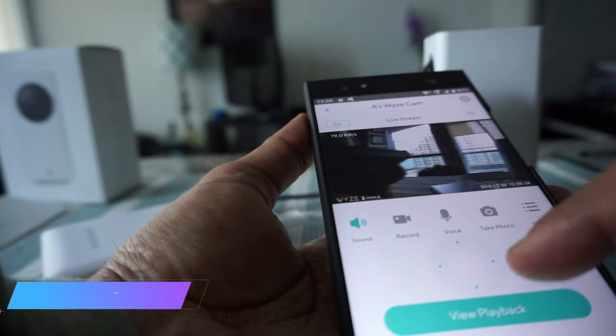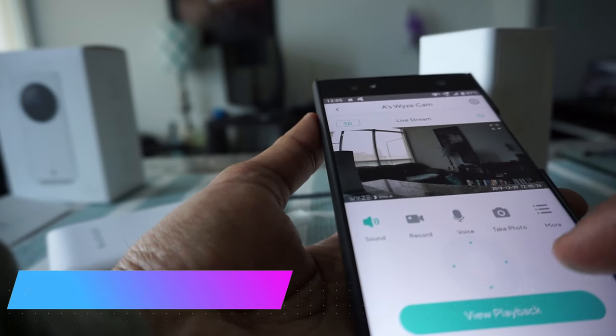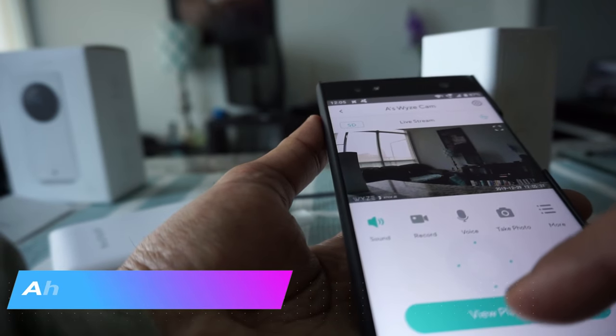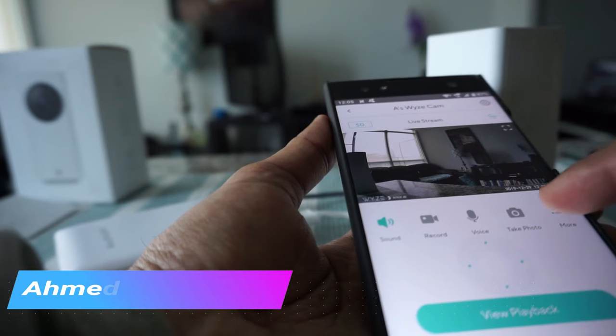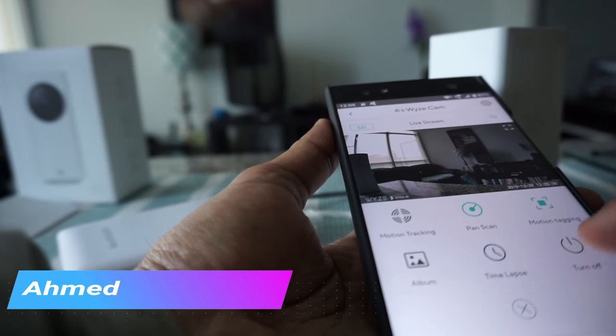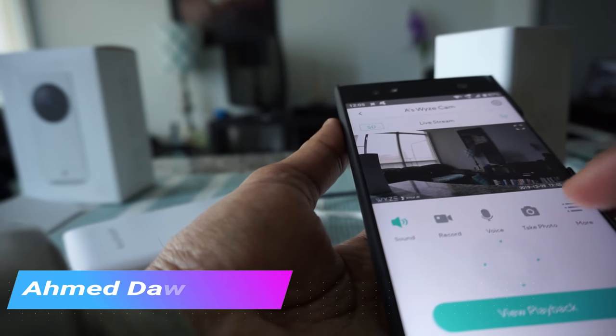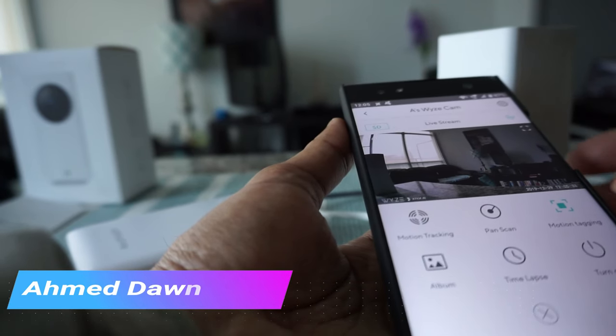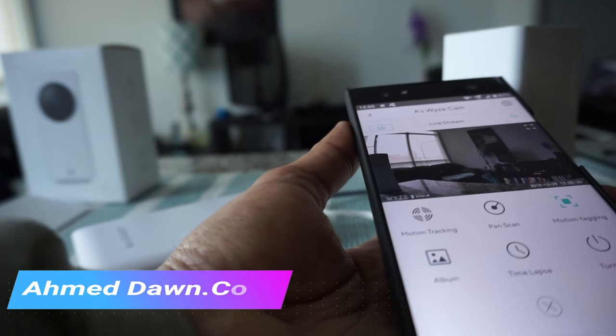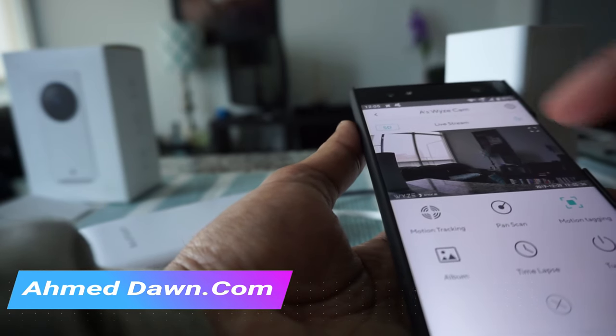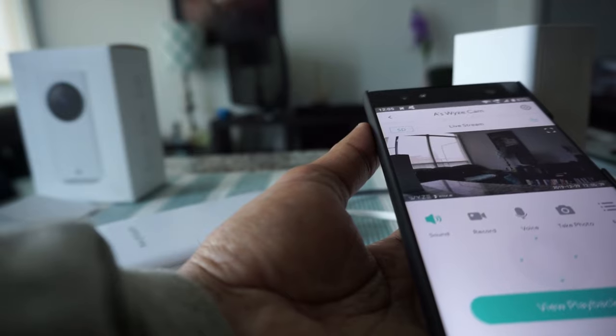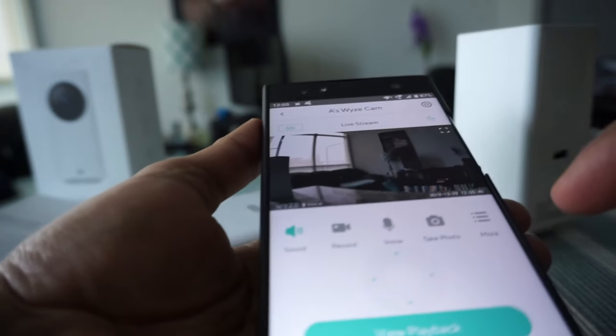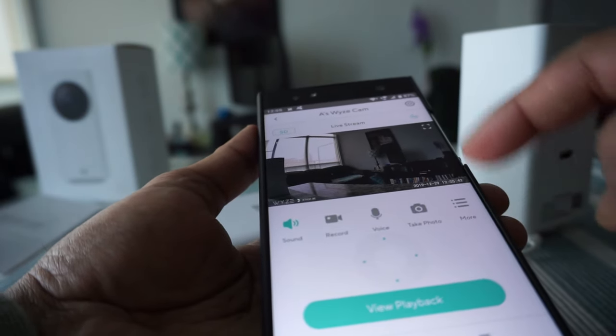I'll turn off the pan scan so it will stay on motion tracking. Once you've set up everything, let's take a look here.